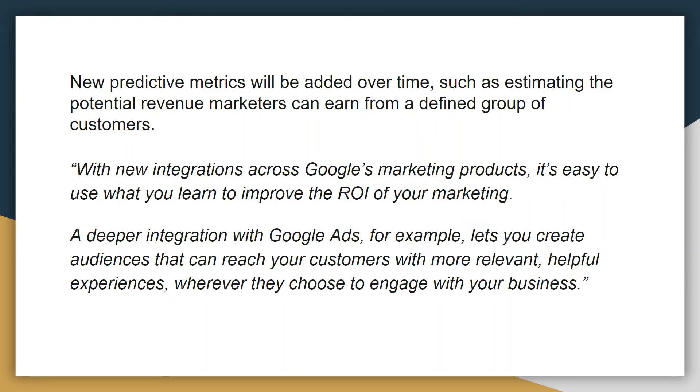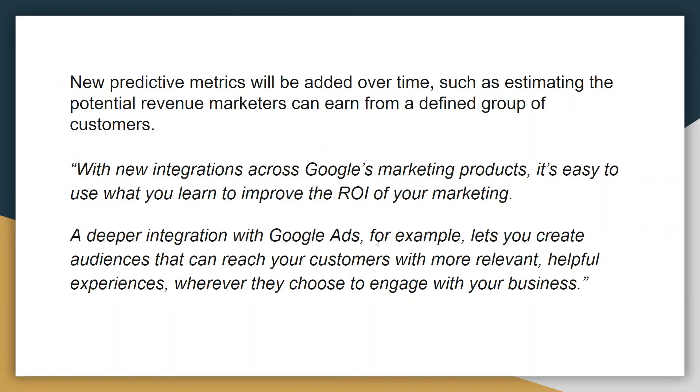New predictive metrics will be added over time. Obviously they're going to expand this moving forward. There's going to be good integration with Google Ads to provide good return on investment metrics on your campaigns. In the past Google allowed us to export or sync the audience that we get in Google Analytics with Google Ads, so the same thing is going to be possible but with the new version it's going to be more relevant and you will be able to do a lot more with Google Ads and Google Analytics integration.